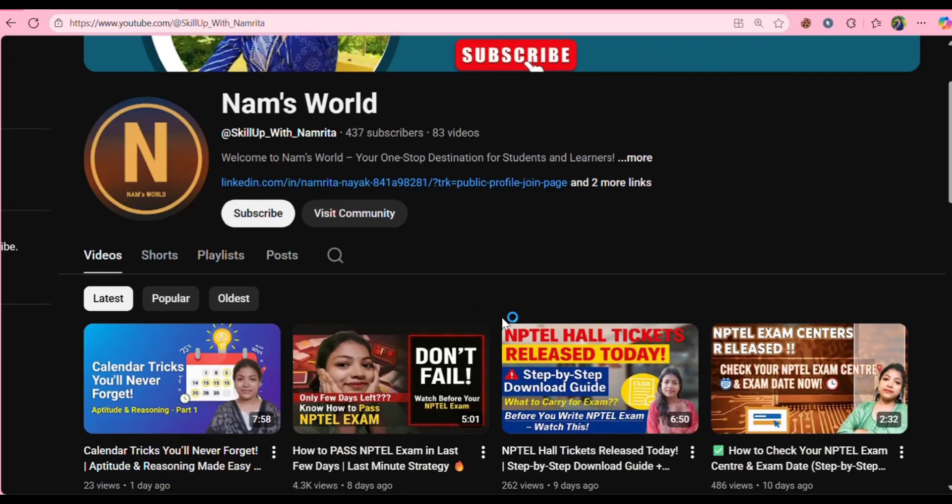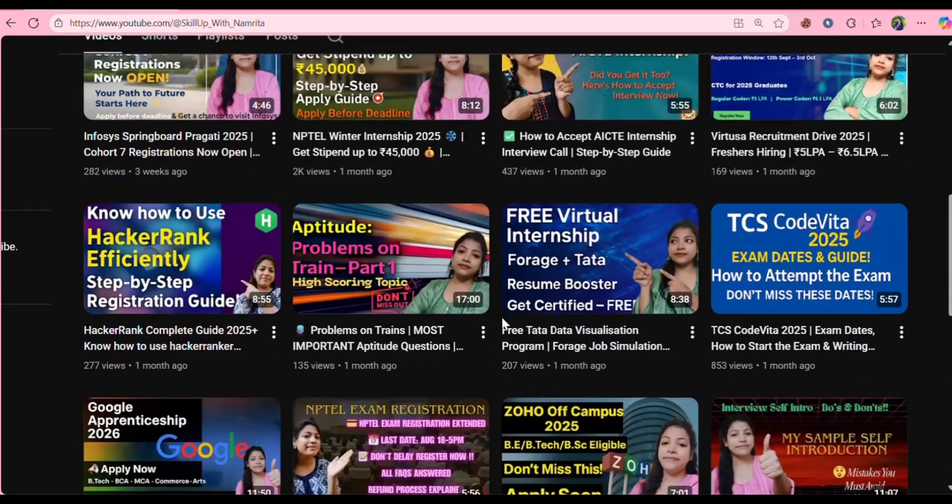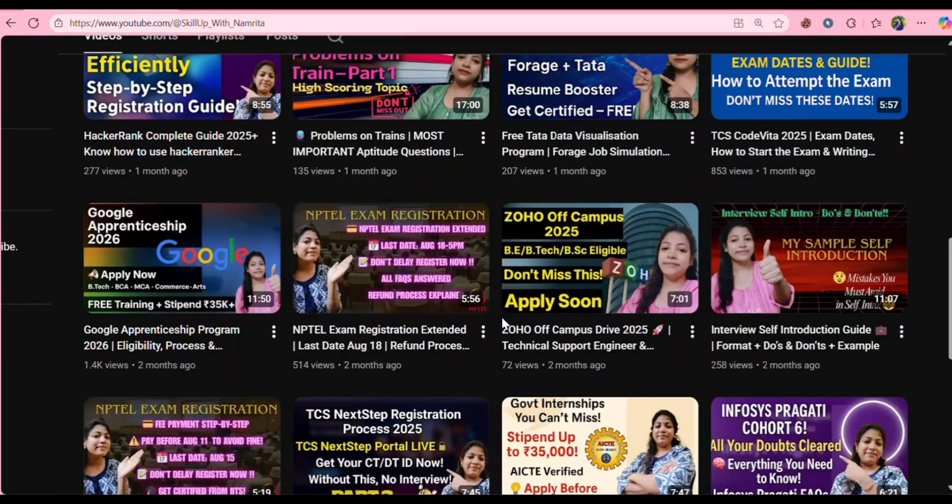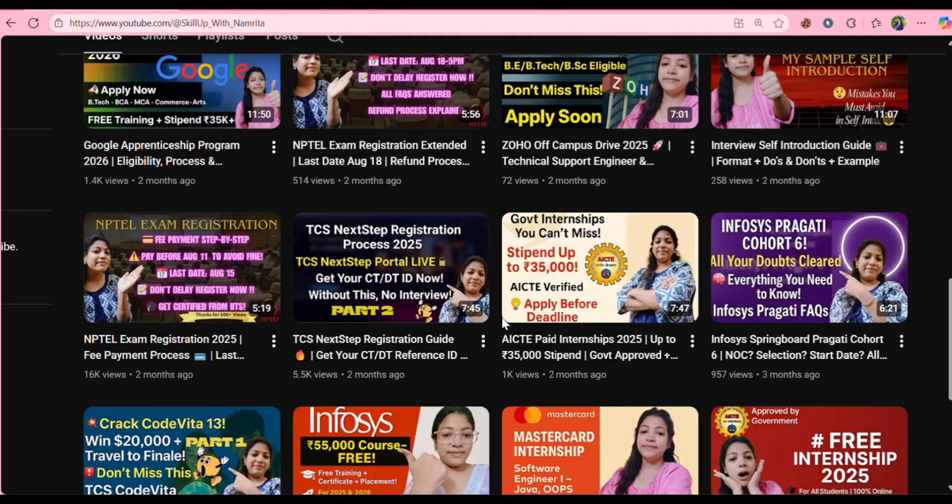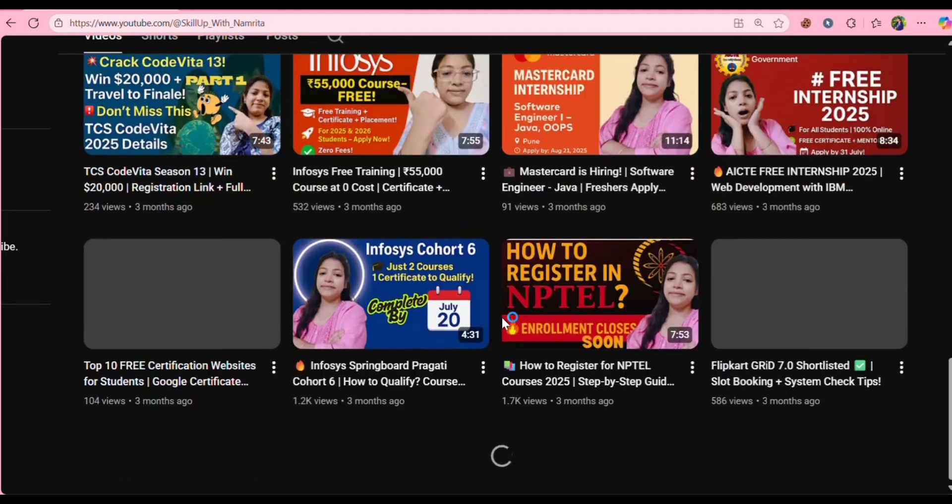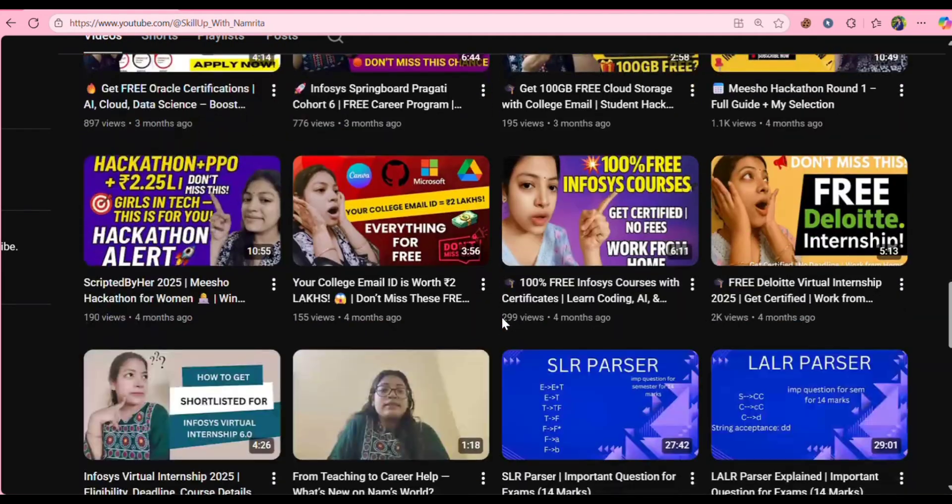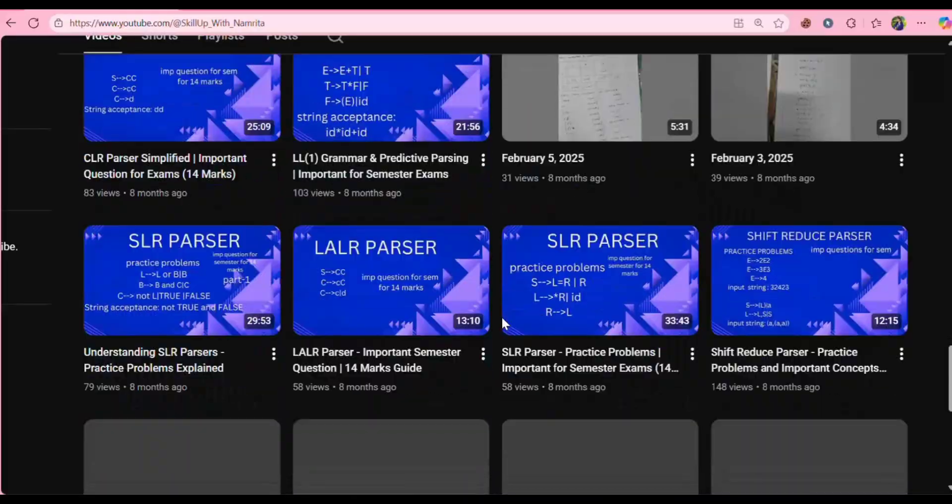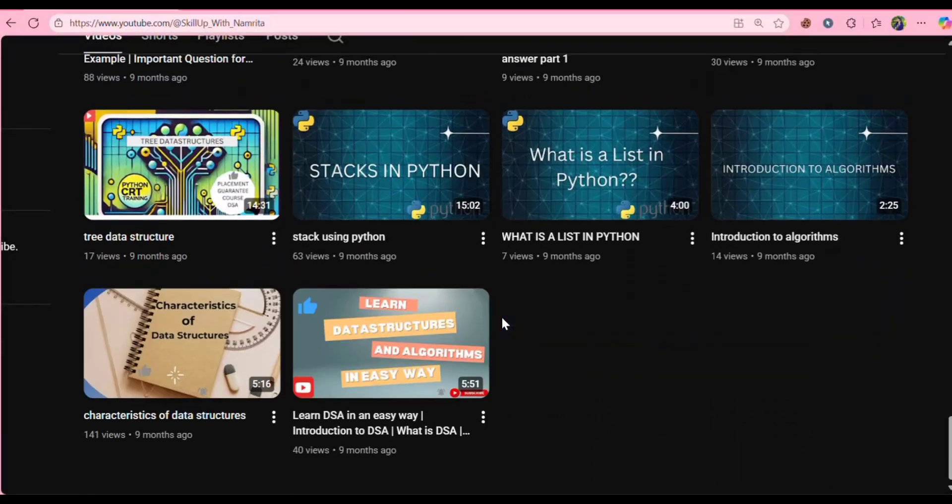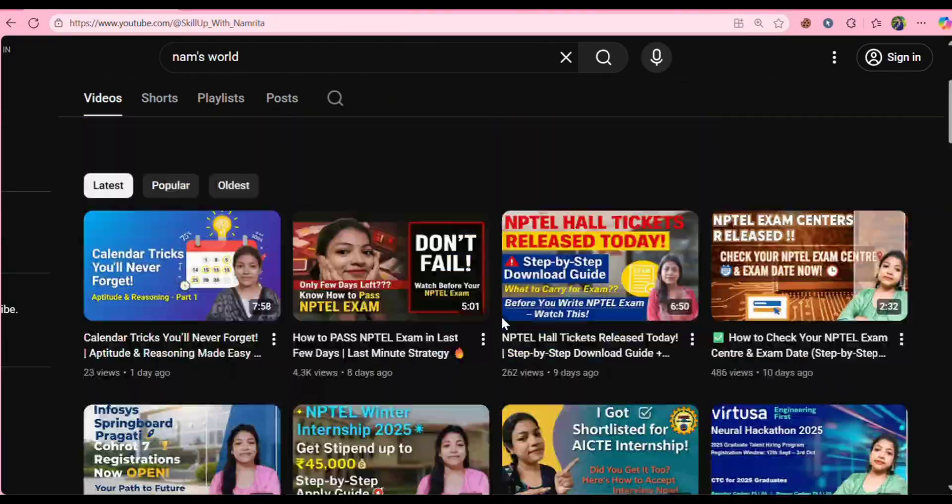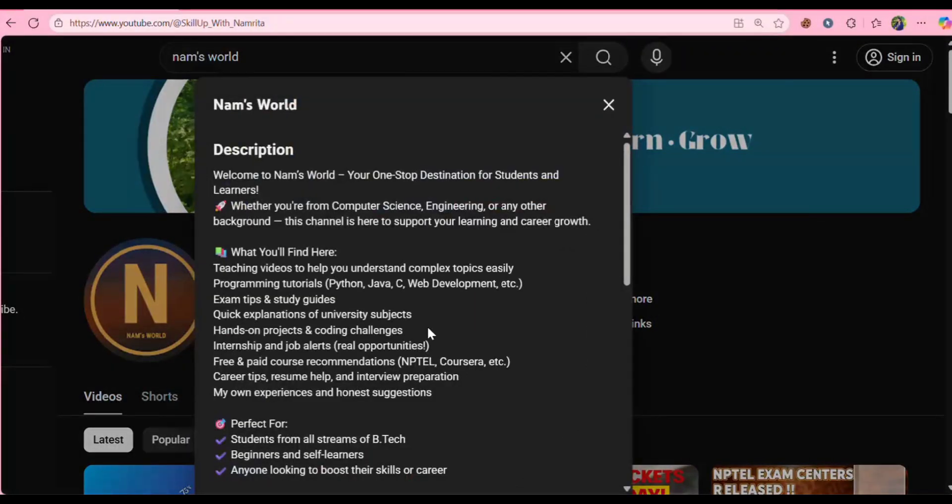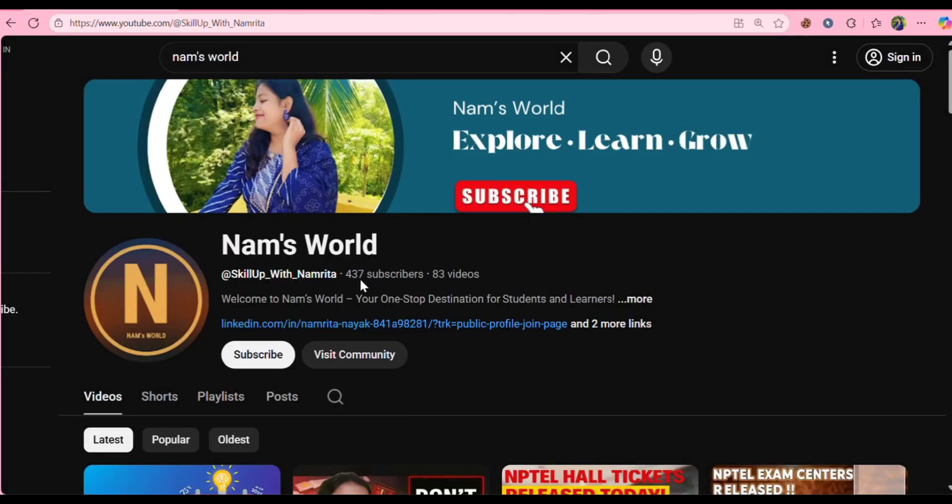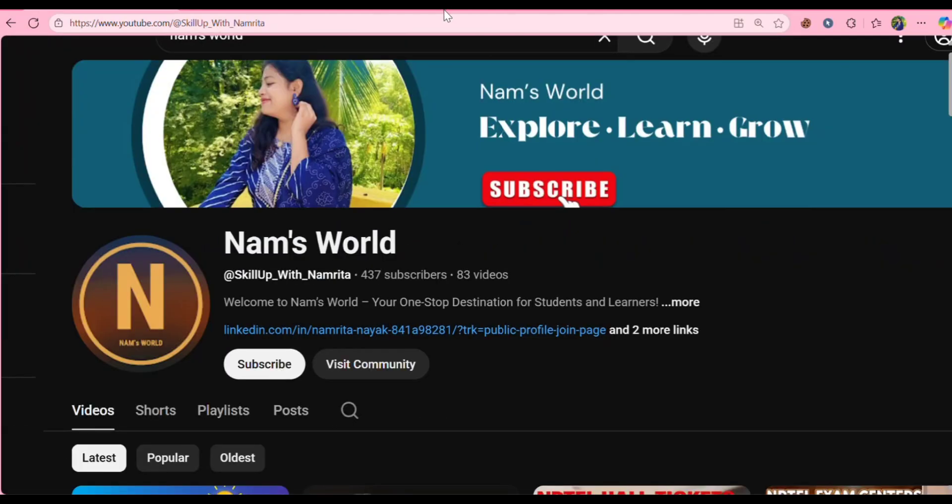So if you are new here don't forget to hit the subscribe button. Because I post videos related to tech updates, career updates, job updates, internship updates, free courses, and placement preparation guide. So please check out my videos and do subscribe to my channel. And you can also follow my social media handles like LinkedIn and Instagram.